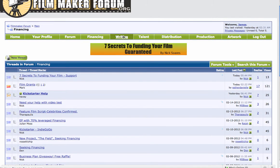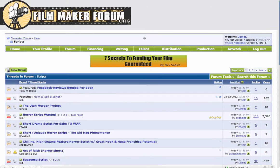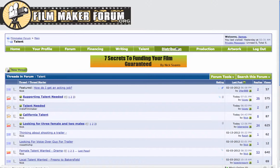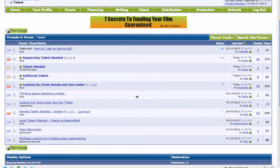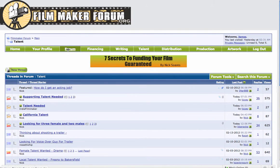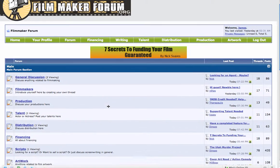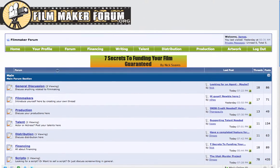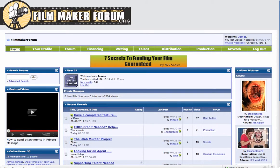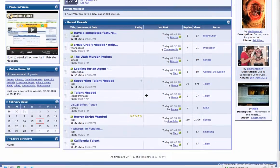And it's the same for writing, talent, distribution, production, and artwork. But again, if you want to see the forum all together, just click on forum. And if you ever feel like you're getting lost, just go up to the top left and click home. And that's it.